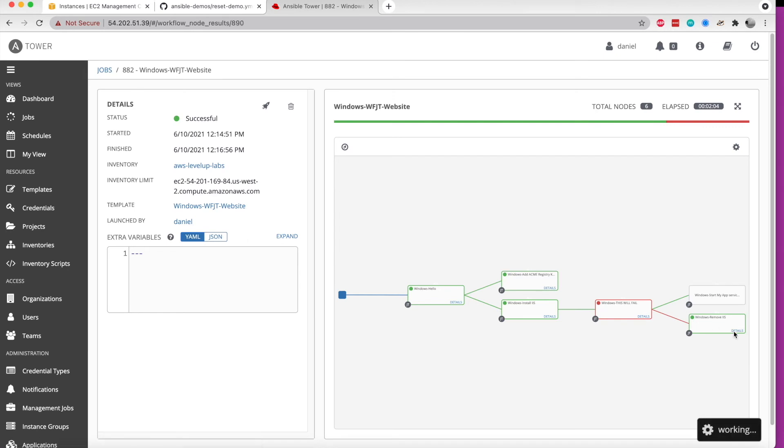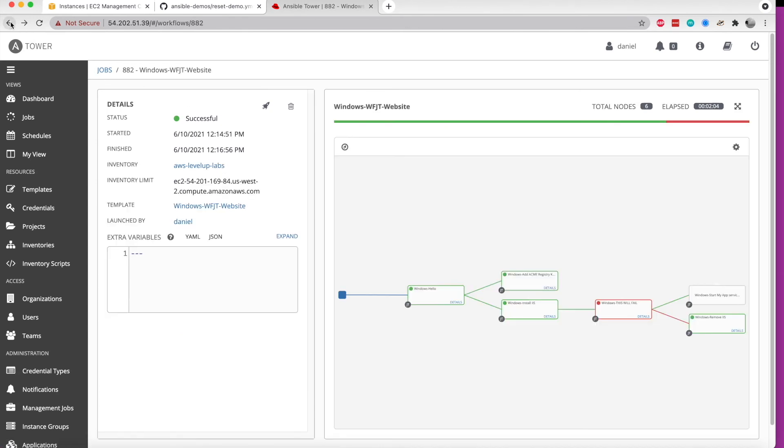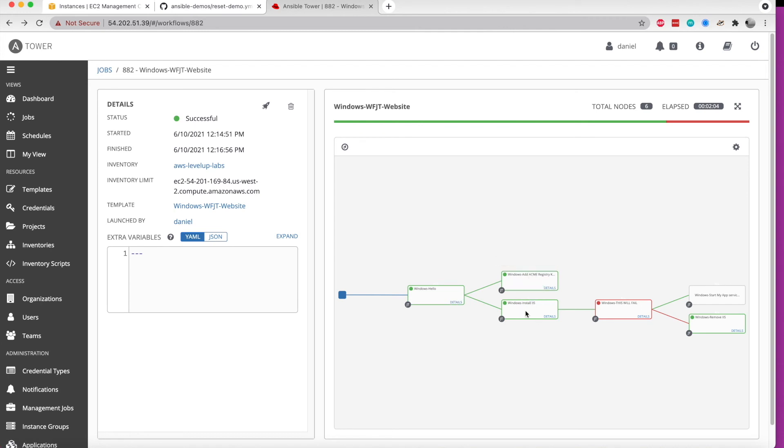So actually removing IIS. And if we think about it logically, there may be situations where during any type of complex deployment or provisioning use case, we might want to leave things like registering keys in place because they're relatively harmless sometimes. But we might want to remove software if there wasn't an overall successful deployment, something along those lines. And so that's what we've done in this case.